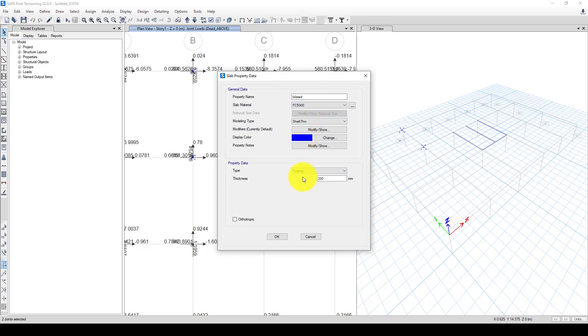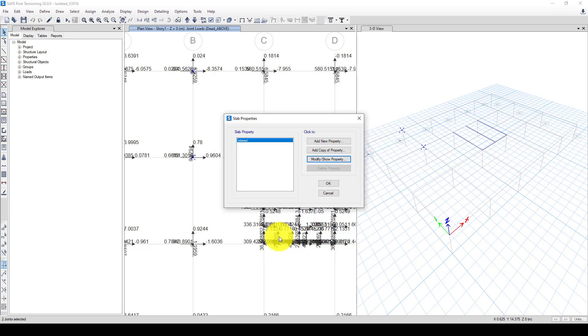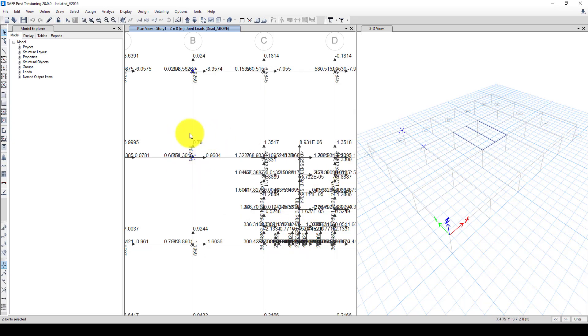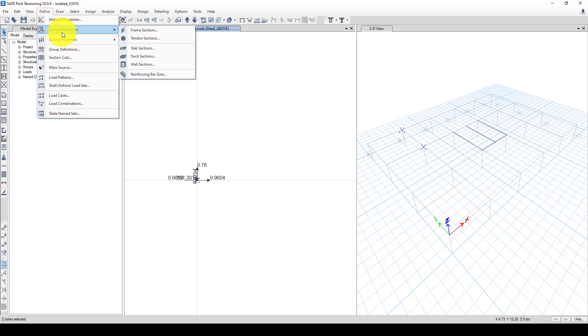And I'm going to call this slab isolated foundation using concrete 5000 psi and here choosing footing. So the thickness is, we can assume each floor 10 centimeters and totally 60 centimeters, this has 600 millimeter thickness. In case it doesn't satisfy this load so we can change it.